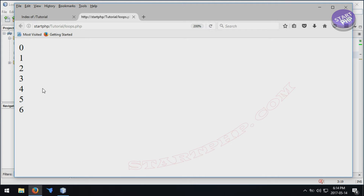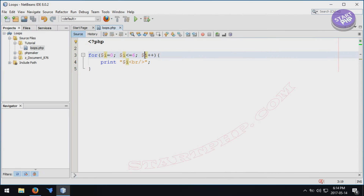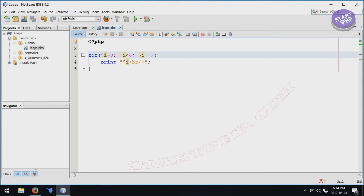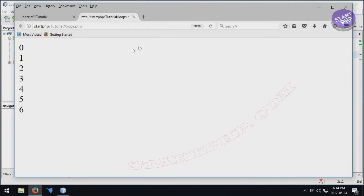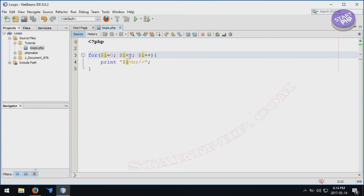It prints from 0 to 6. Now if you remove the equal sign, after printing 5 the next value is 6, but 6 is not smaller than 6, so the loop exits and prints only up to 5. Very important: if you don't have the equal sign you will not get that boundary value. Always remember — if you want this number to be included, put the equal sign. You can also start from 3 and it will print from 3 to 5.